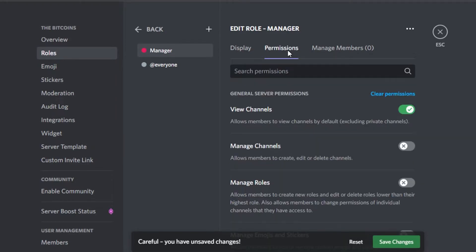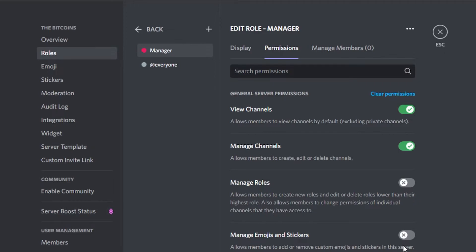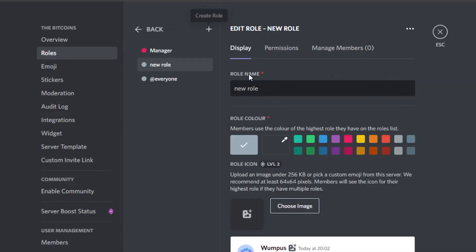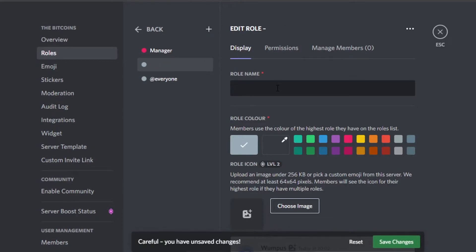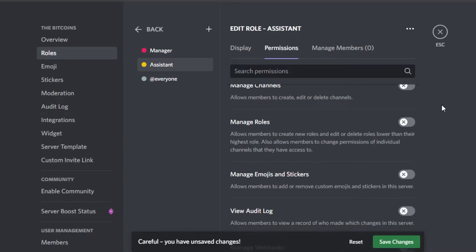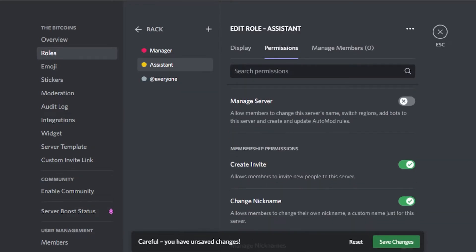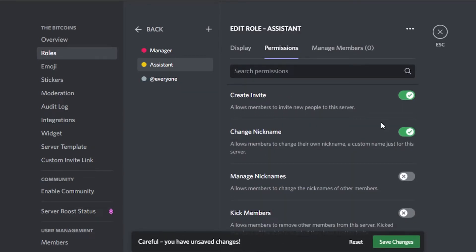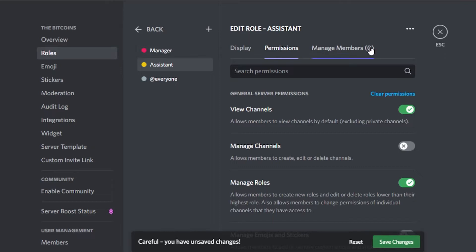Click on 'Create Role'. I'll call this one 'Manager' and give it the color pink. In permissions, I'll enable 'View Channel' and 'Manage Channels' — because I'll be adding my manager and they'll be able to manage my channels. This way I'll save a lot of time and automate work. I'll go back and create another role called 'Assistant'. I'll give it a yellow color.